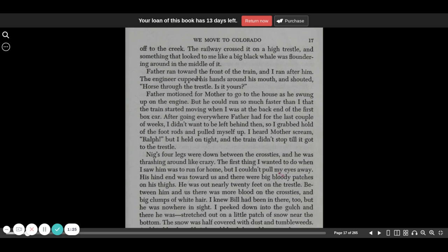Father ran toward the front of the train, and I ran after him. The engineer cupped his hands around his mouth and shouted, Horse through trestle! Is it yours? Father motioned for Mother to go to the house as he swung up on the engine.